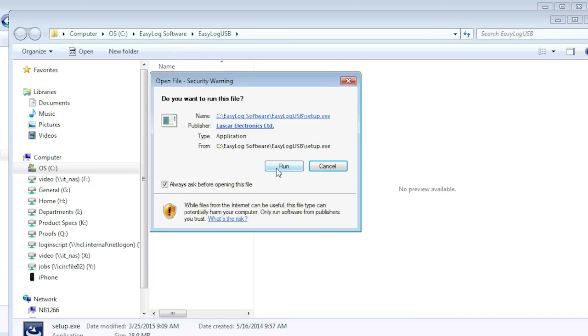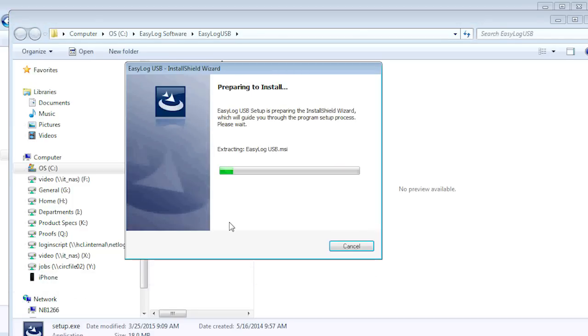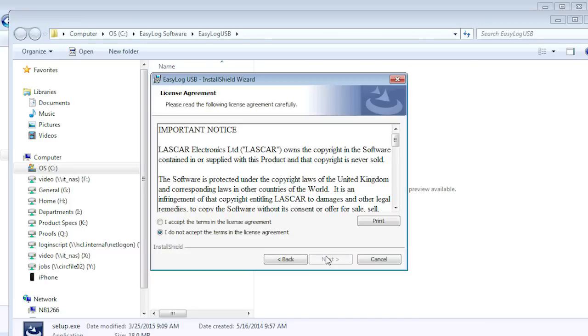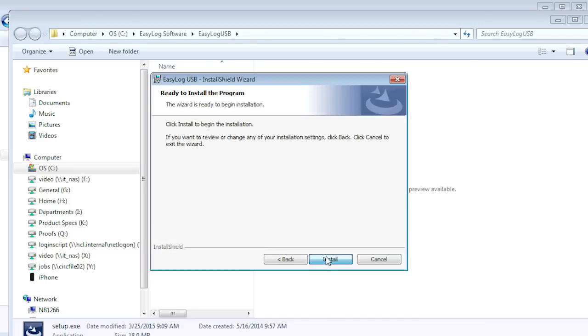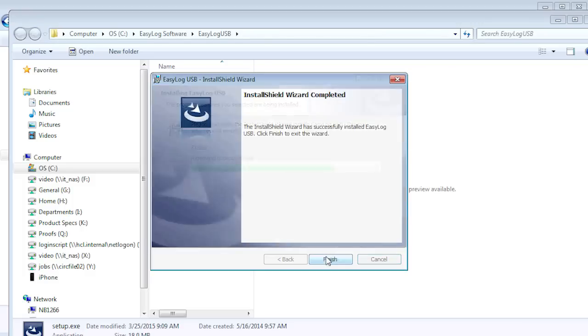After a few moments, the software install wizard will begin. Installation is straightforward. Just click on Next to proceed, accept the license agreement, click Install, then Finish.